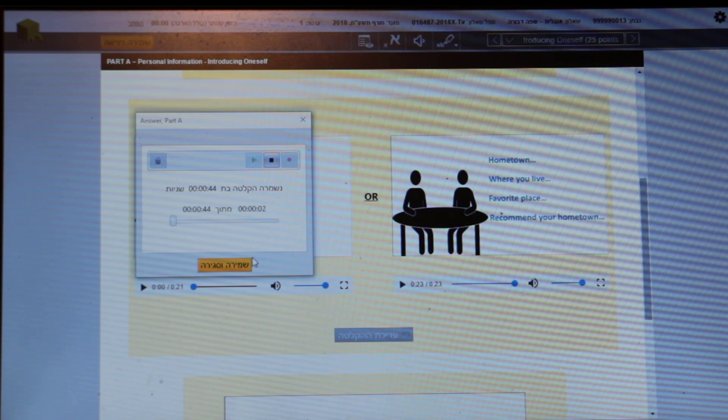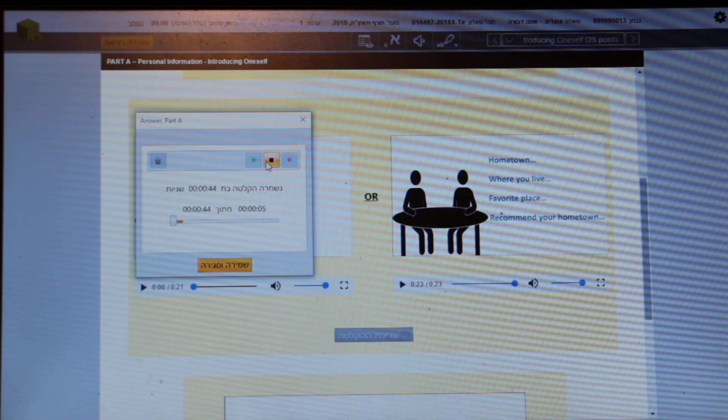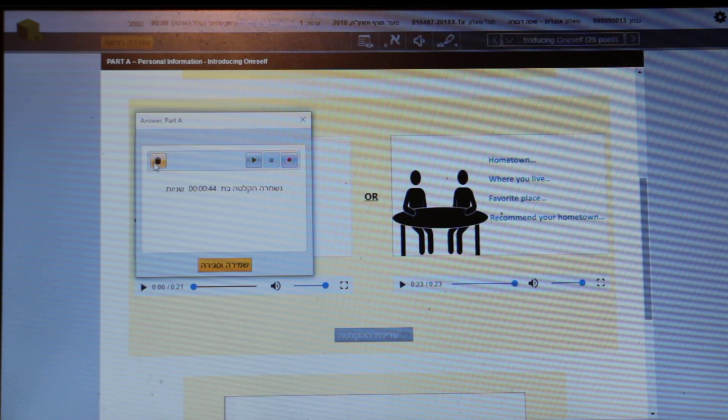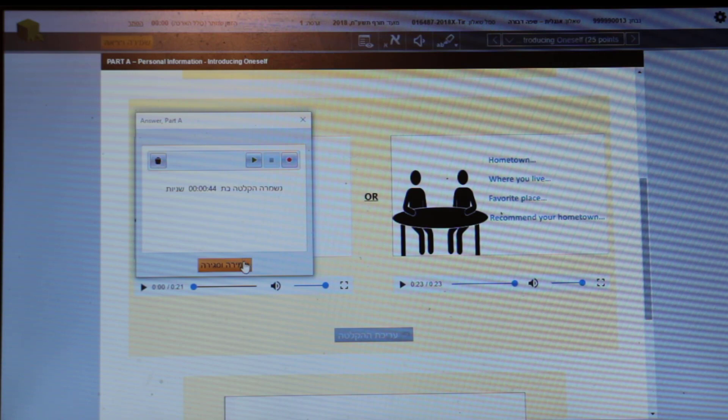So I live on Kibbutz Nirim. I was actually born in the States. That's good. As I said before, if I want to, I can delete it, but I don't want to delete it. I'm going to save and continue.